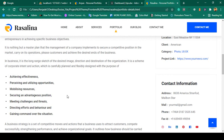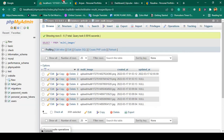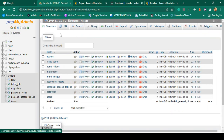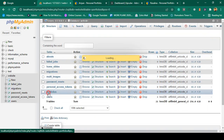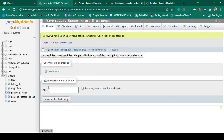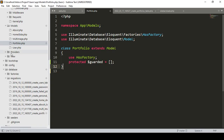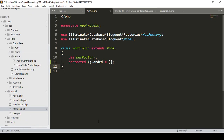The migration is successfully done. If you go to the database you can now see a portfolio table with columns: portfolio_name, portfolio_title, portfolio_image, and portfolio_description.